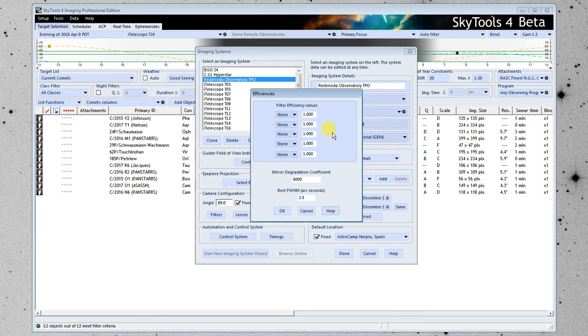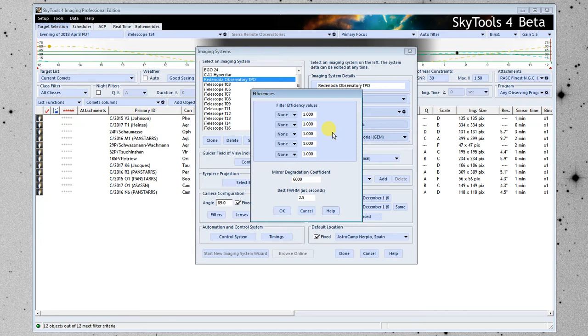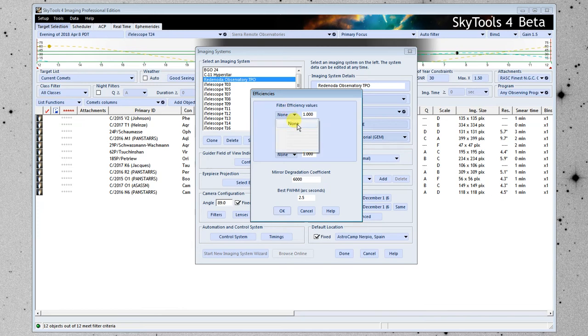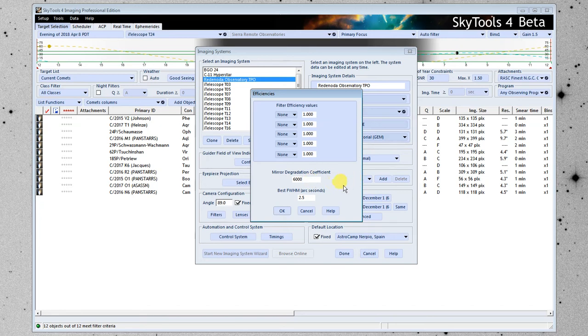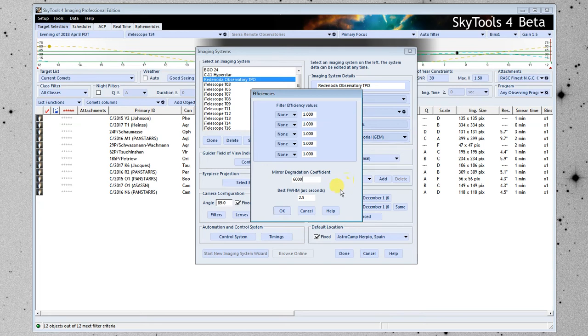Now here's where we put in efficiency values for various filters in the telescope or in the imaging system and I'm going to release a utility program that will look at a Landolt star field that you've taken an image of or multiple images of in different filters and it will give you numbers to put in here gives you a final tweak to make your results of SkyTools very very accurate but for now we're just going to leave all these as one and all these set at none. The next thing is the filter degradation coefficient and we're just going to leave that at 6000. This tells you how the mirror degrades over time between cleanings.